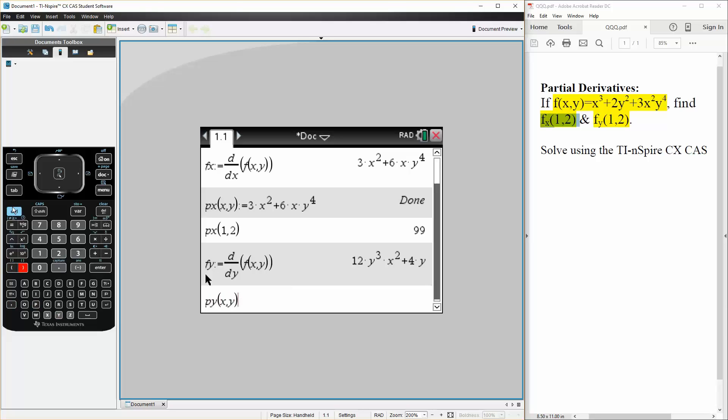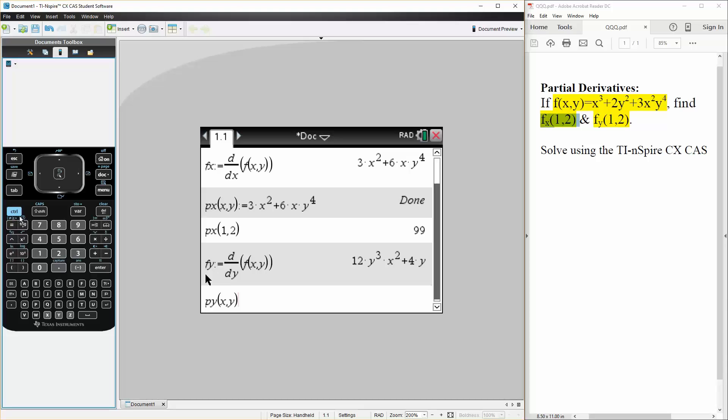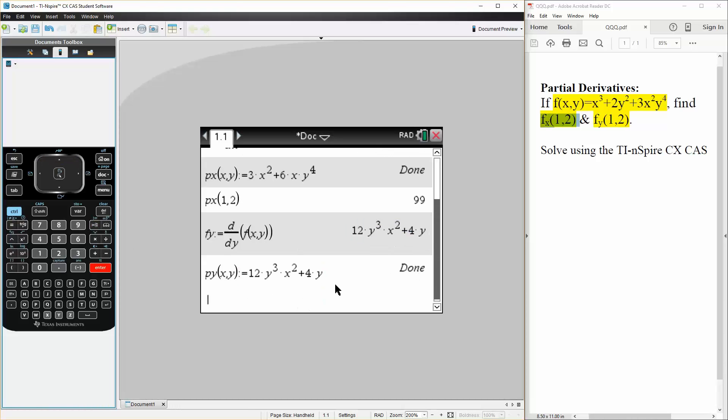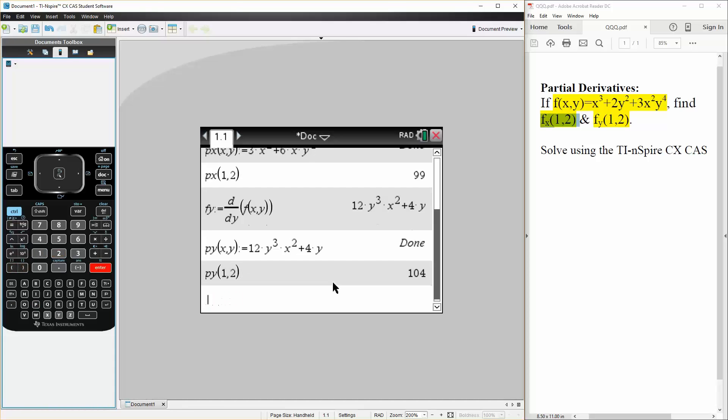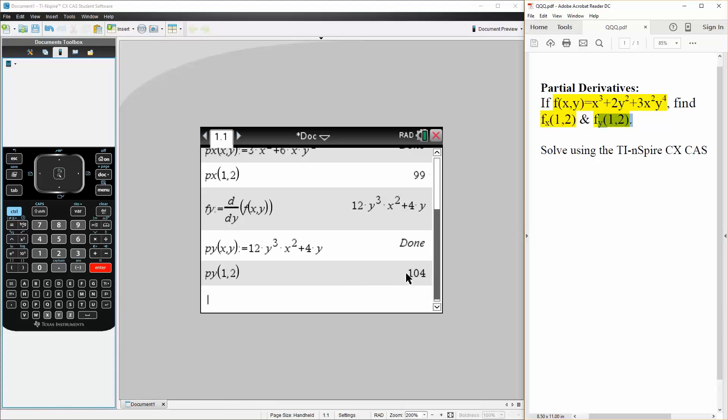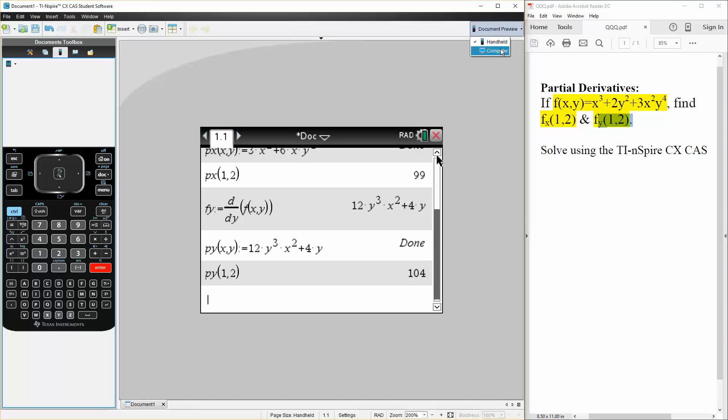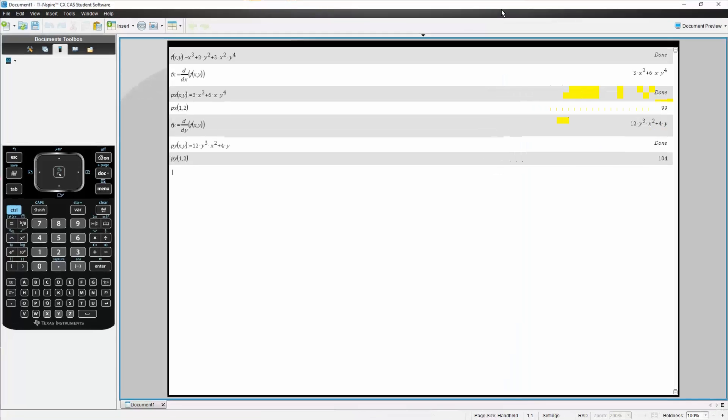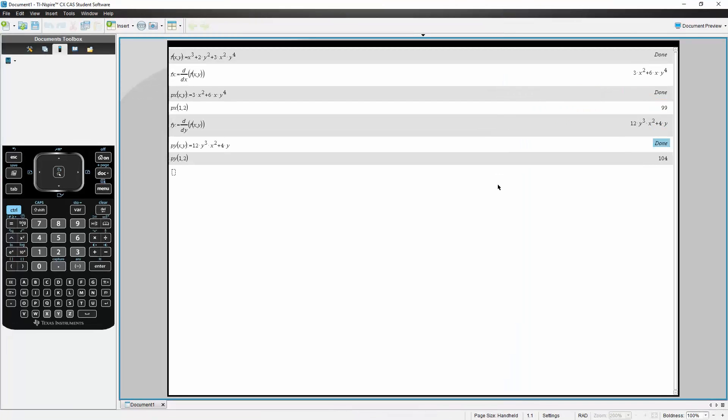And now we do the exact same thing, so p_y(1,2), and the answer for this is 104. So let me make it expanded so you can just look at it. That's it.